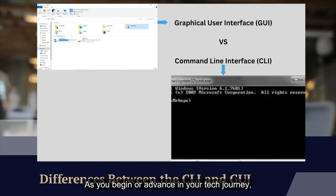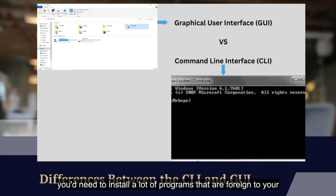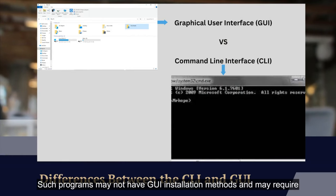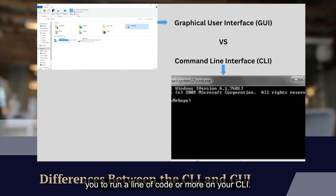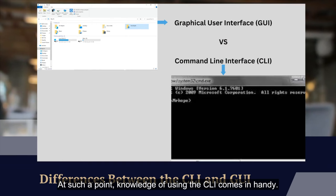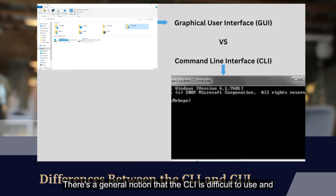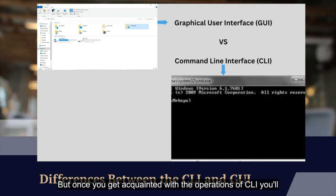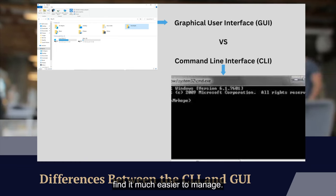As you begin or advance in your tech journey, you'll need to install a lot of programs that are foreign to your local machine. Such programs may not have GUI installation methods and may require you to run a line of code or more on your CLI — at such a point, knowledge of using the CLI comes in handy. There's a general notion that the CLI is difficult to use, and it does take some getting used to, but once you get acquainted with the operations of CLI you'll find it much easier to manage.